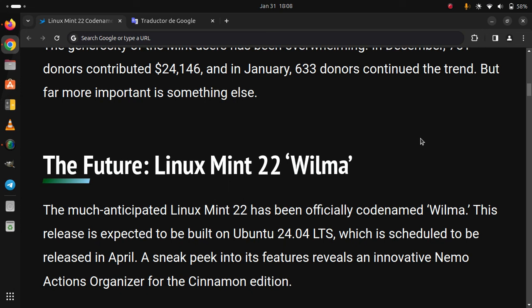The much anticipated Linux Mint 22 has been officially codenamed Wilma. This release is expected to be built on Ubuntu 24.04 LTS, which is scheduled to be released in April. A sneak peek into its features reveals an innovative Nemo actions organizer for the Cinnamon edition.